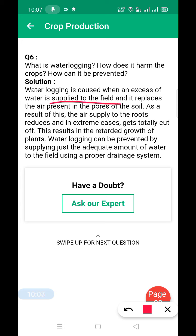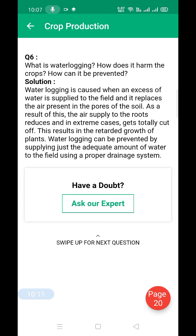What is waterlogging? Waterlogging is caused when excess water is supplied to the field and it replaces the air present in the pores of the soil. As a result, the air supply to the roots reduces, and in extreme cases is totally cut off, resulting in retarded growth of plants. Waterlogging can be prevented by supplying just the adequate amount of water to the field.